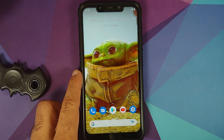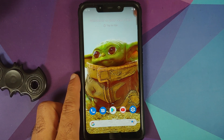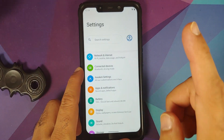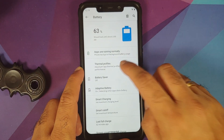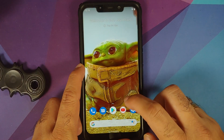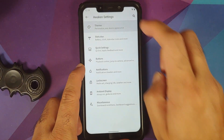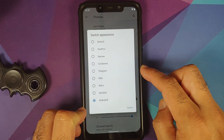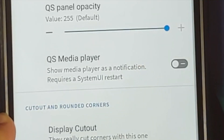So there might be something wrong with the Wallpapers application which updated from the Play Store. The next change is that they have also added Android S or Android 12 style switches. If you go into Settings, Battery, Thermal Profiles, here are the switches from Android S or Android 12. To access this, go to Settings, Awaken Settings, Theme, scroll down, and select Switch Appearance. Here is Android S, and this is how your Android S switches are going to look like.